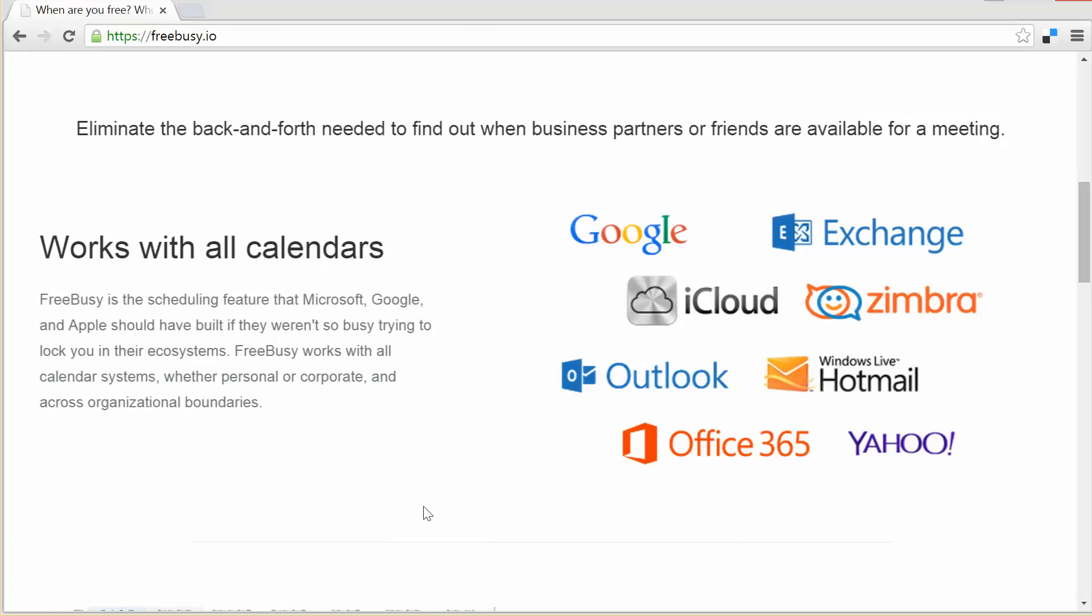It understands that your time commitments may be spread across multiple calendars like work, school, and Facebook events and can link together all those time sources into a single unified availability view.